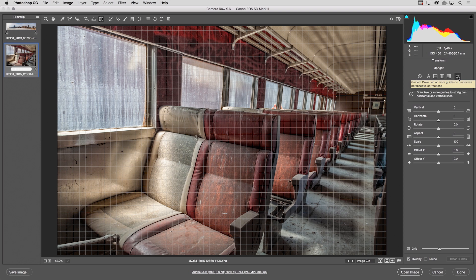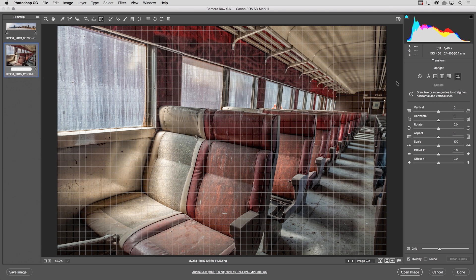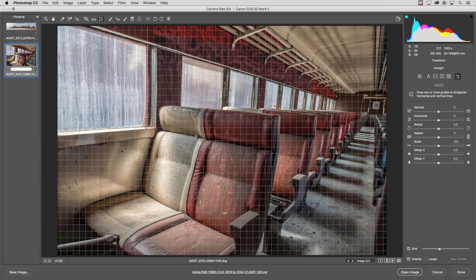Once I select that I can create up to four lines in my image in order to help correct the perspective of the photograph. So I'll start here in the window and click and drag out my first guide. Now when I release the cursor nothing's going to happen at the moment.